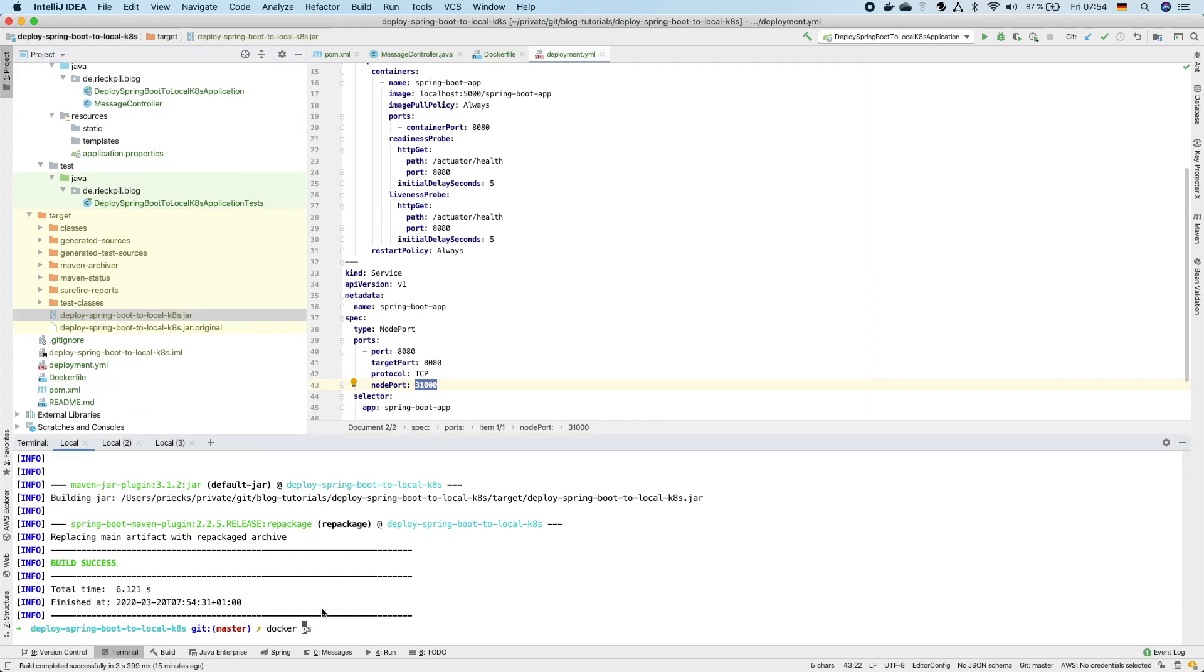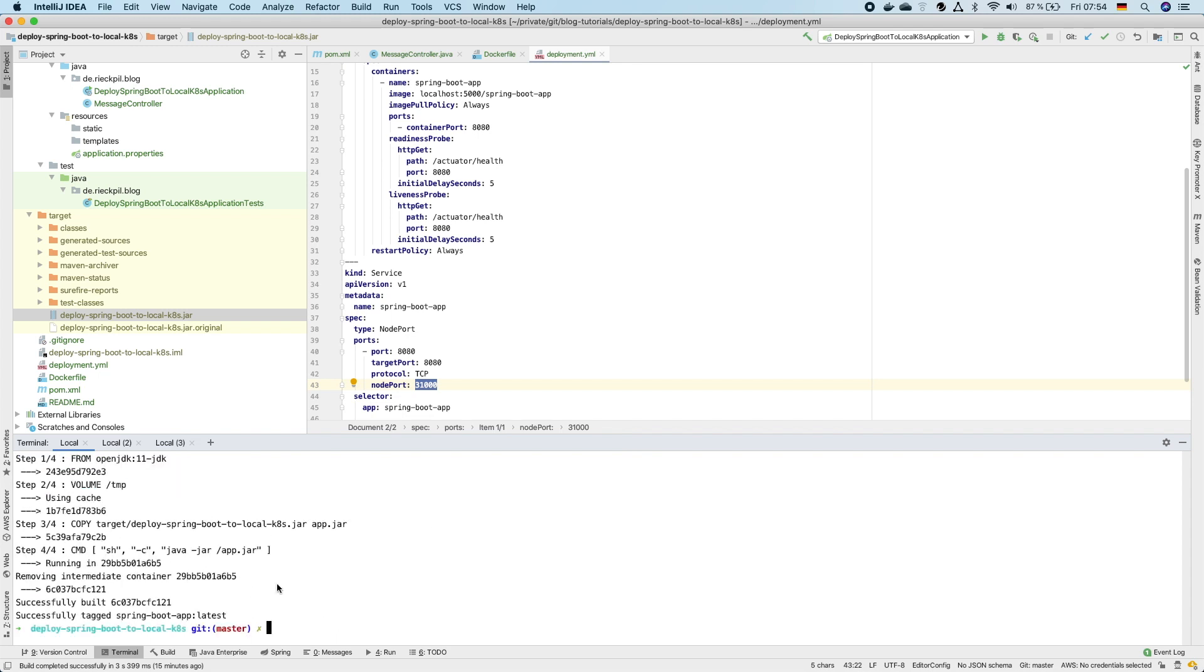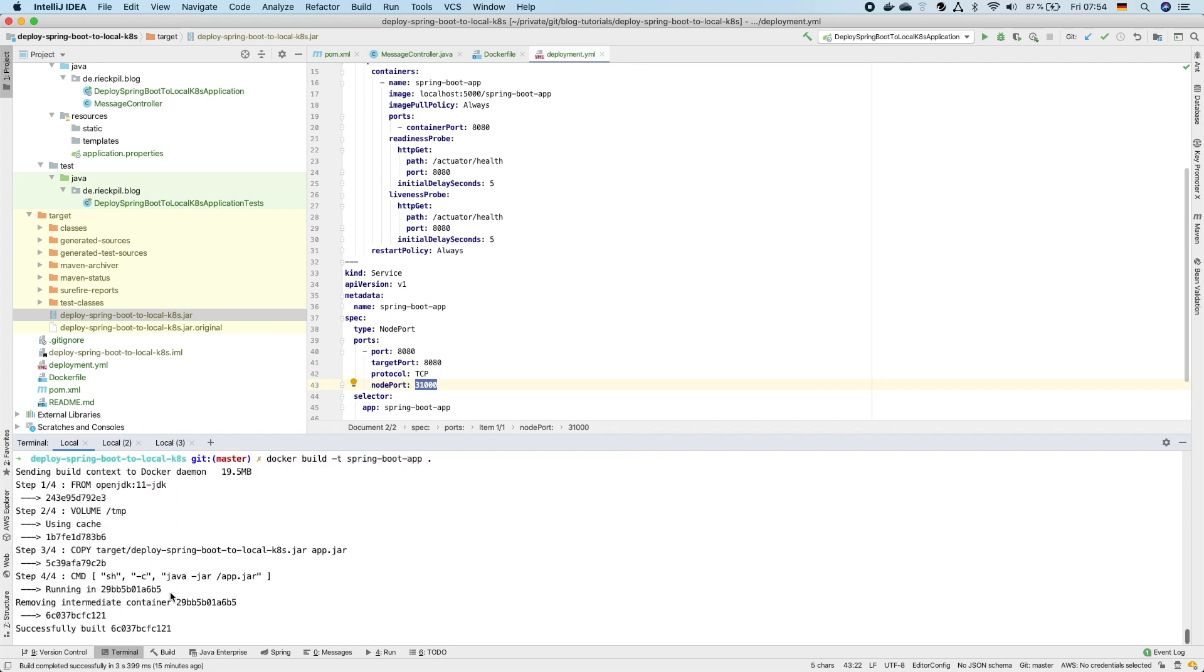We can now build the Docker image with docker build minus t for the name. Let's call it spring boot app. So this now built the Docker image we need.